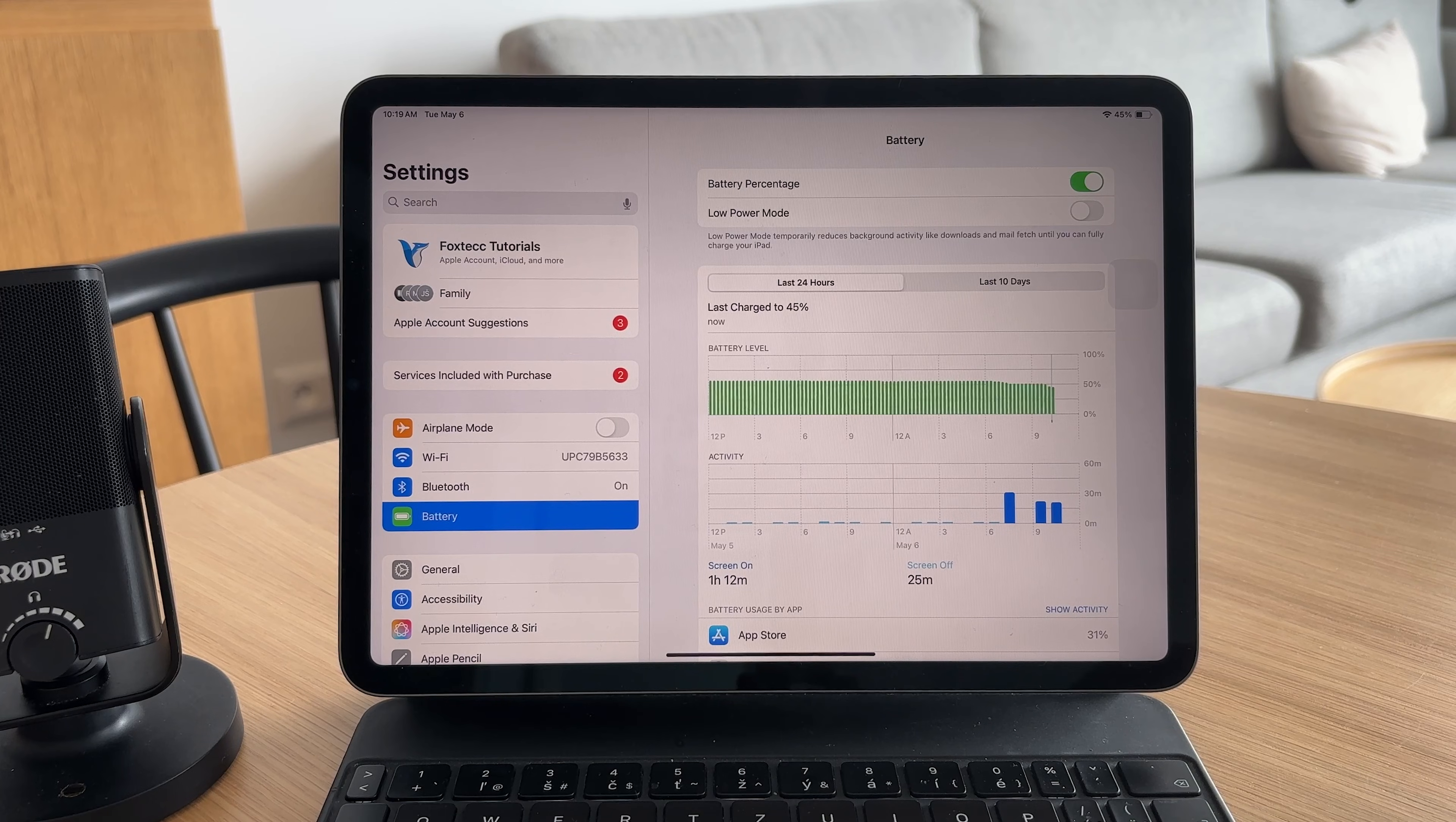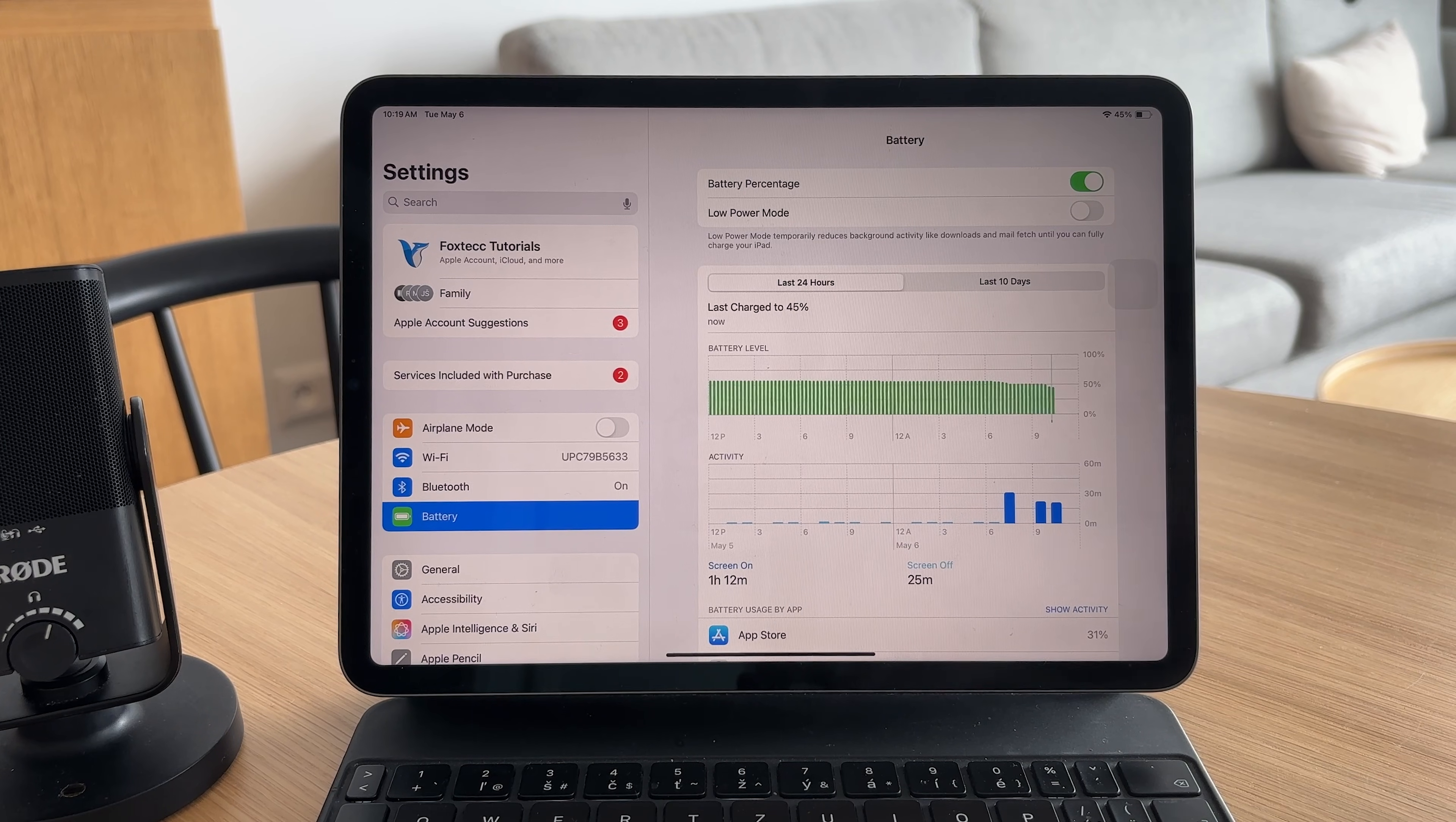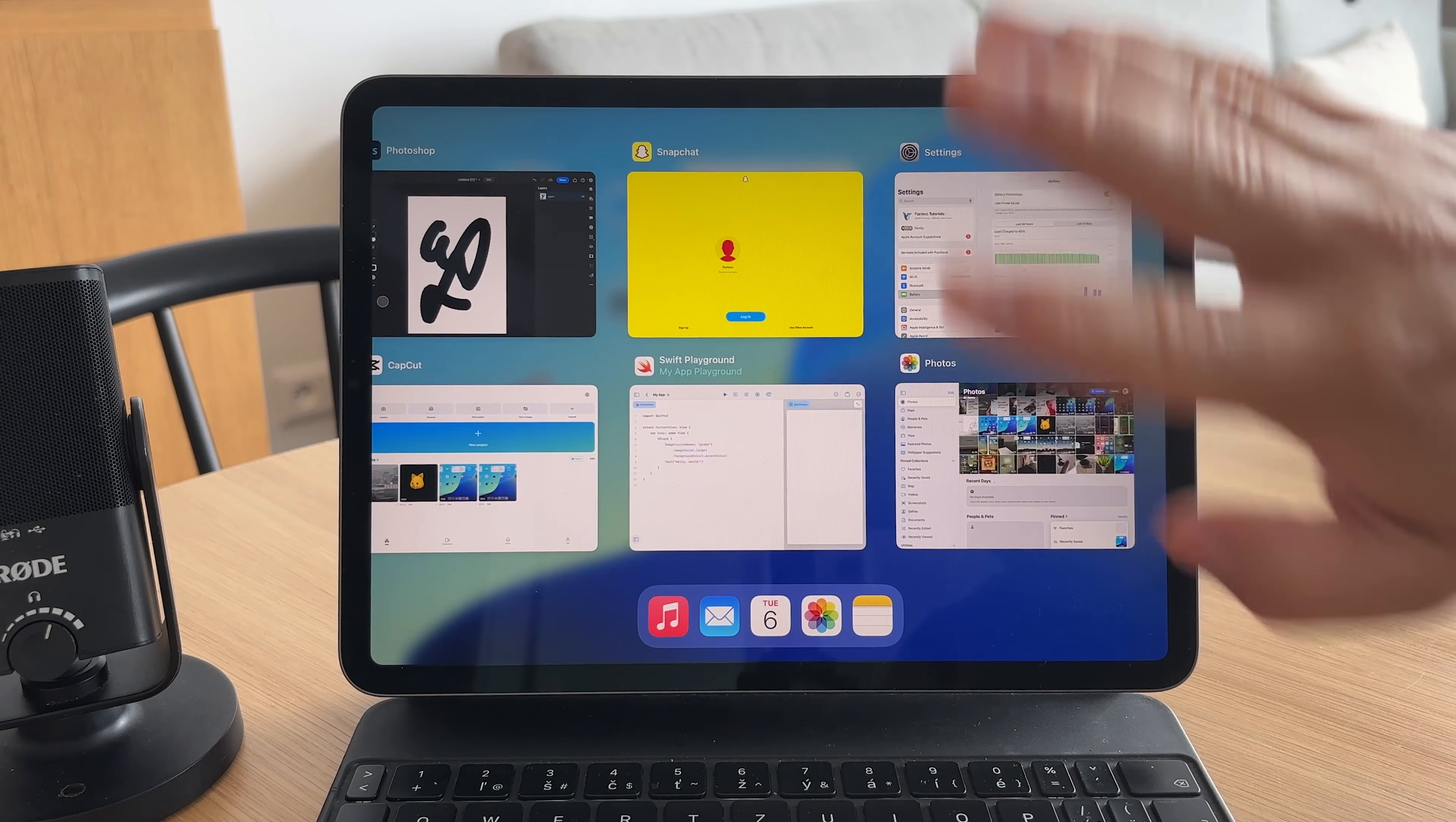To help conserve power also make sure to close apps you're not using. Just swipe up from the bottom and flick them away from the app switcher.